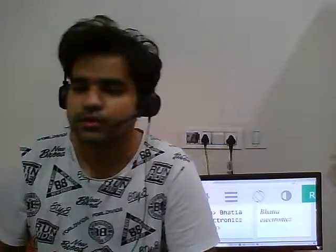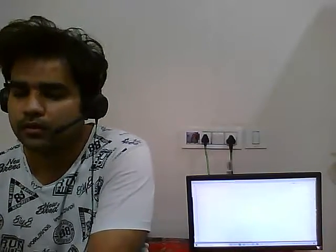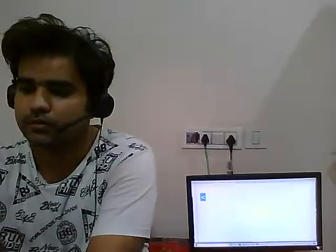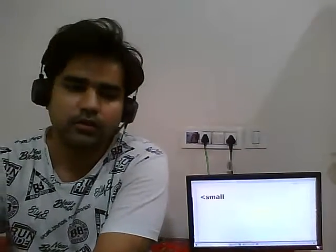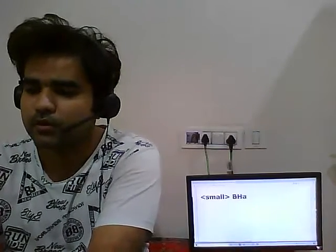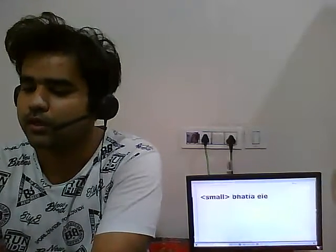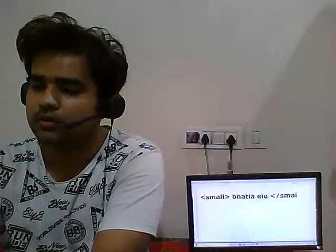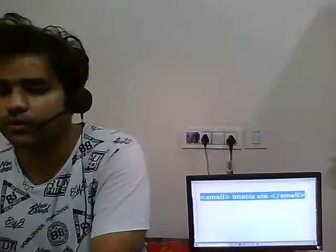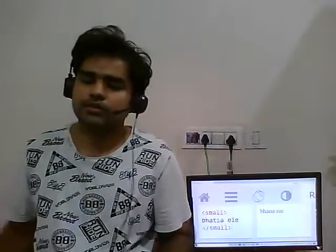Let's see what the small tag does. Back to the text editor, I'll type the small tag and then some text — I'm writing 'Bati Electronics' — and then close the small tag. In the emulator you can see the text is not bold but it is rendered small.